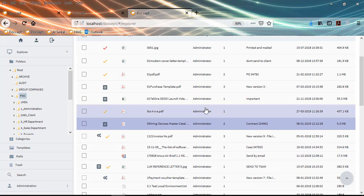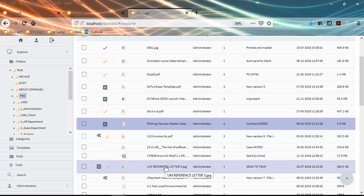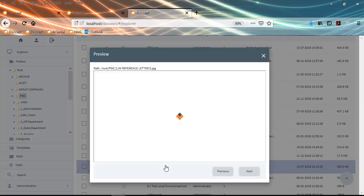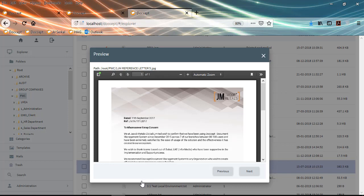Another key functionality in the document management system is retrieving information. DocSept has comprehensive retrieval functionalities, so even with millions of documents you can retrieve them quickly using various search parameters. DocSept also has an OCR functionality where you can search scanned images. It can search printed text from JPEG, PNG, BMP, TIFF and all scanned image formats — something you would not be able to do in your regular Windows environment.